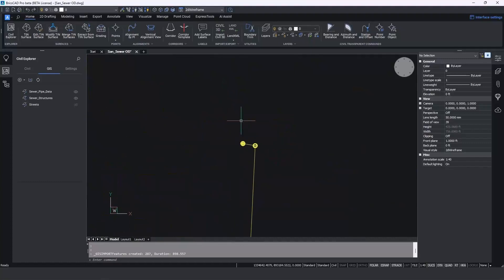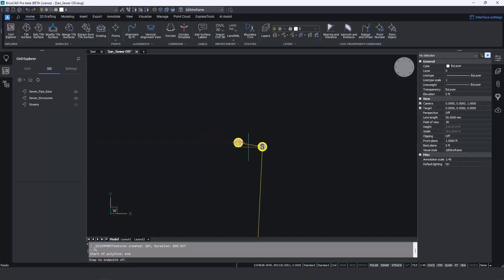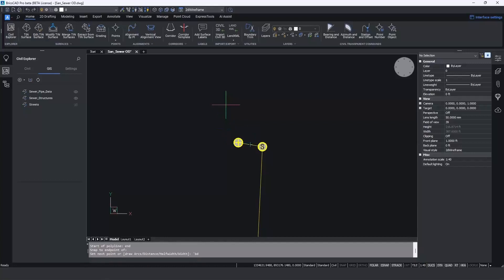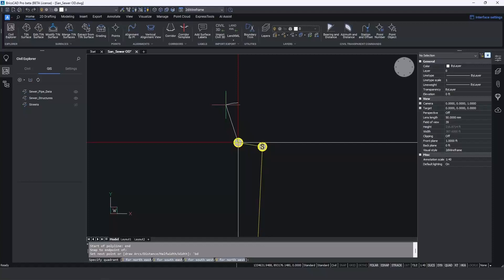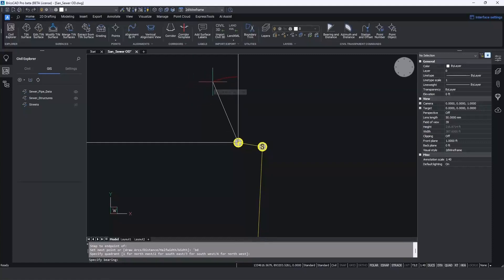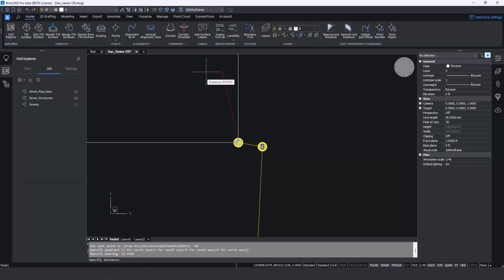I'll close the table, turn off the streets, and now let's add a pipe to the pipe network. I'll zoom into the location and draw a polyline starting at the end of the existing pipe. Now we'll use one of the new transparent commands in BricsCAD v24 — typing apostrophe-BD for Bearing and Distance (you can also pick it off the ribbon). It prompts for a quadrant bearing and distance. The pipe is supposed to go northwest — you can see a red line giving a visual guide. I'll type the bearing: 12 degrees, 34 minutes, 56 seconds, which locks me in on that bearing, and set the pipe length to 100 feet.